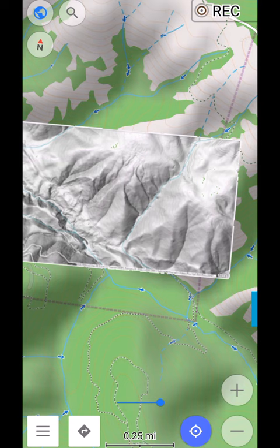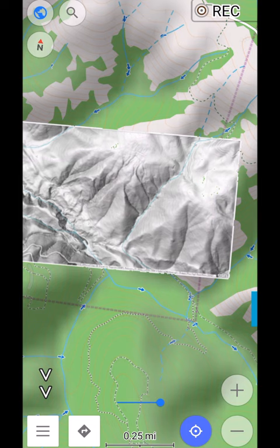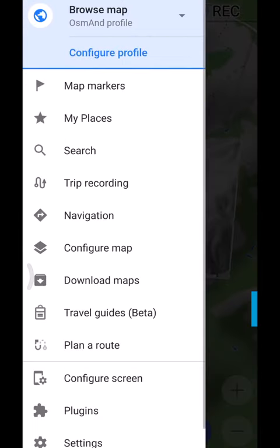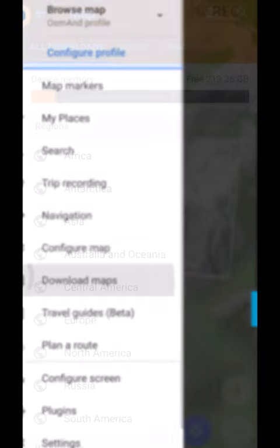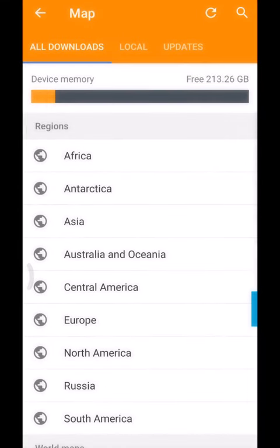So to delete one, what you need to do is come down here to the lower left corner to these three bars, click on that, and that'll bring up your menu. And you come down here to download maps. This shows you all the downloads that are available, any updates.